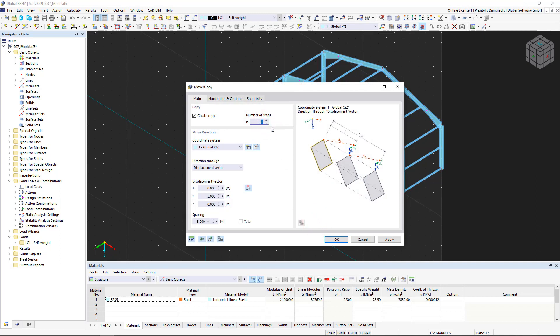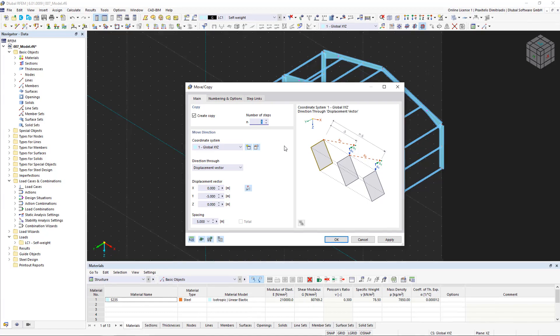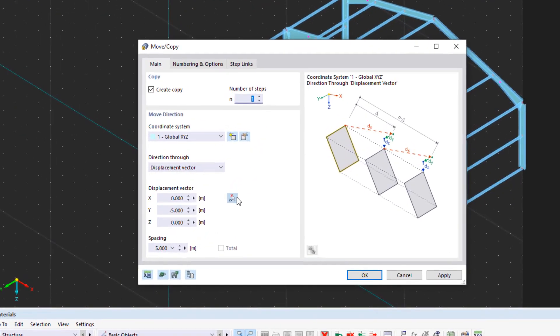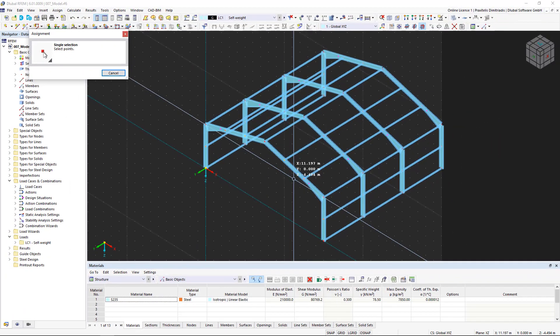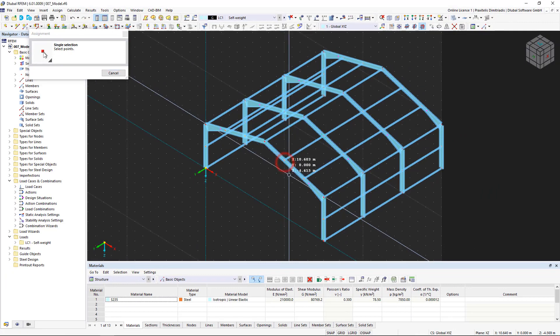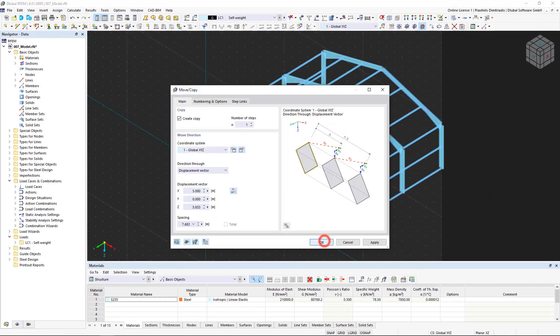Since we do not know exactly how great the distance is from the two nodes to the ground, we use a helpful function of RFEM. We click on the mouse symbol in the displacement vector area. Then we first select the node to be copied and then the target point to which it is to be copied.